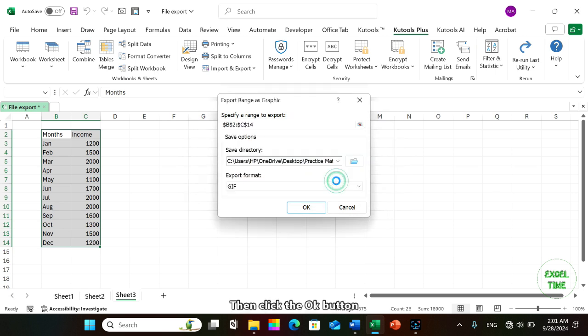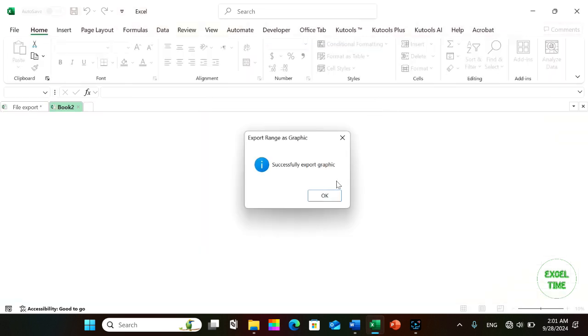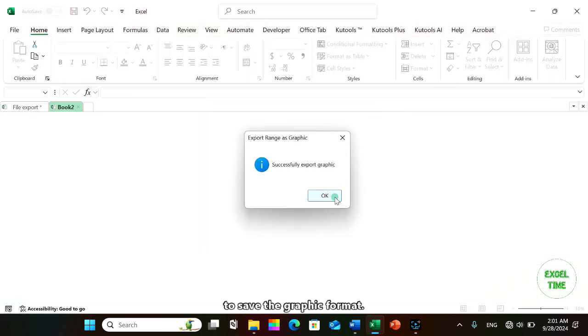Then click the OK button to save the graphic format.